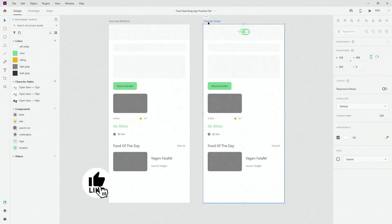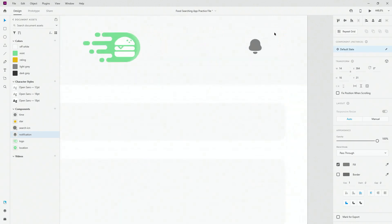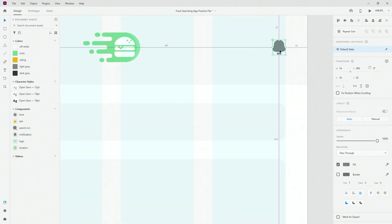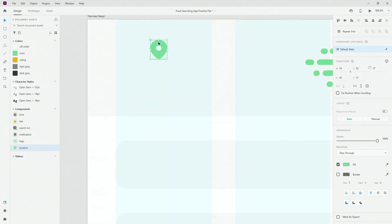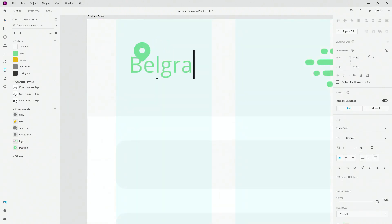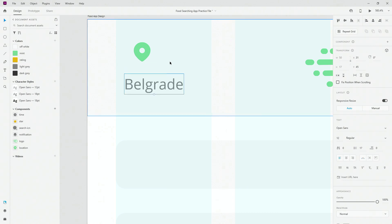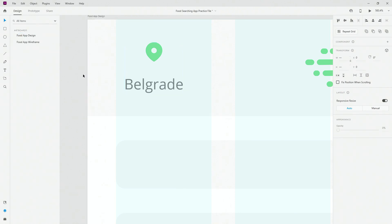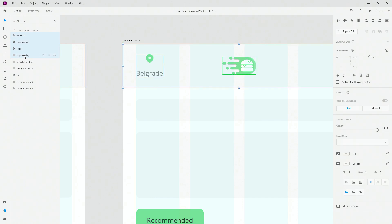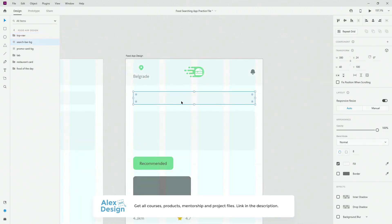I'm going to jump in, click on my layout so I can see my columns, and simply drag and drop some elements to position this layout in a few seconds. I'm going to use this location icon, drag and drop it right here, and type in Belgrade — that's going to signal the city where this restaurant or this user is located. I'll group it, call it 'location', center it, then group all of it with Ctrl+G and call it 'top nav'. Now let's move along to the search bar.